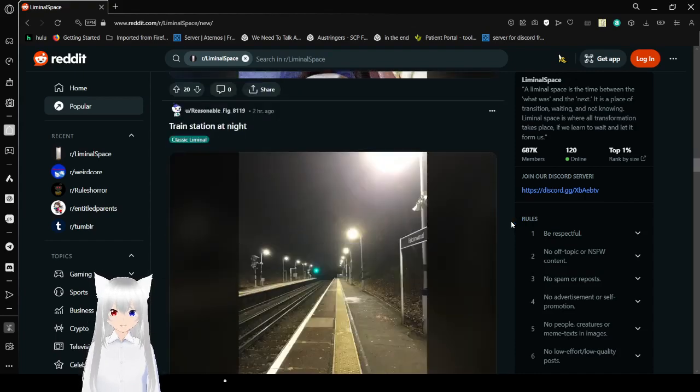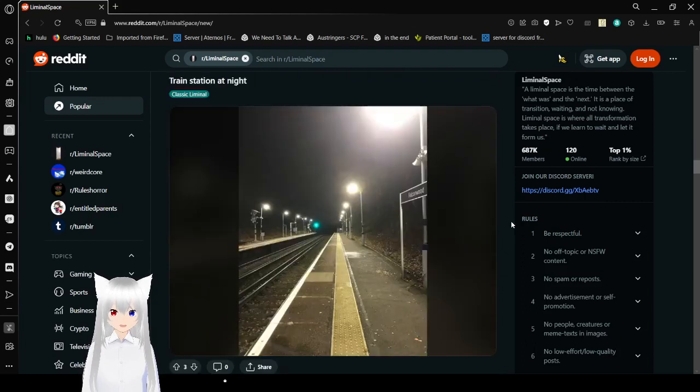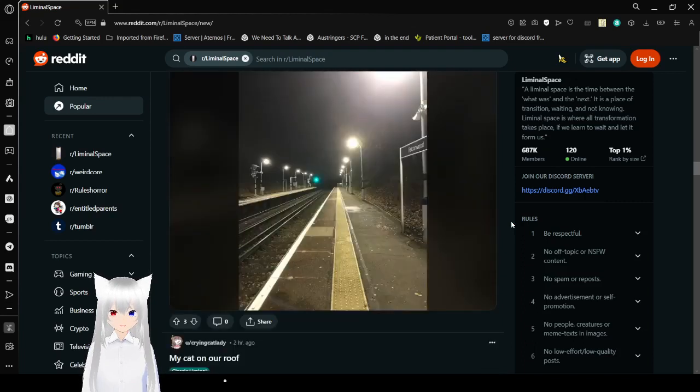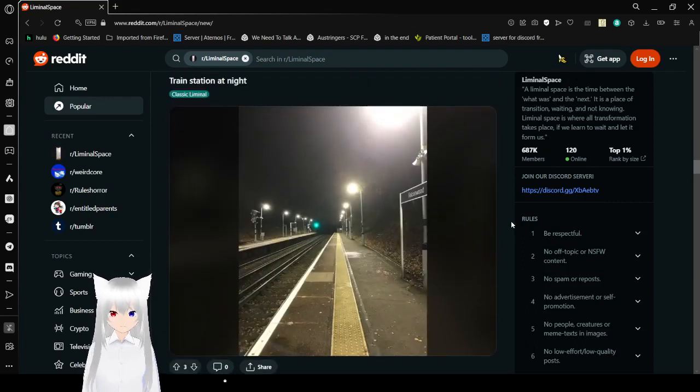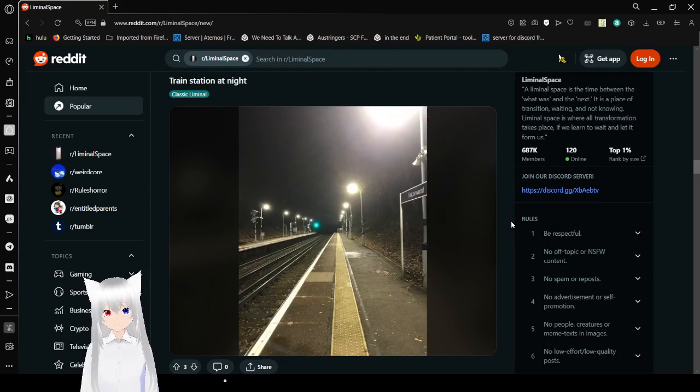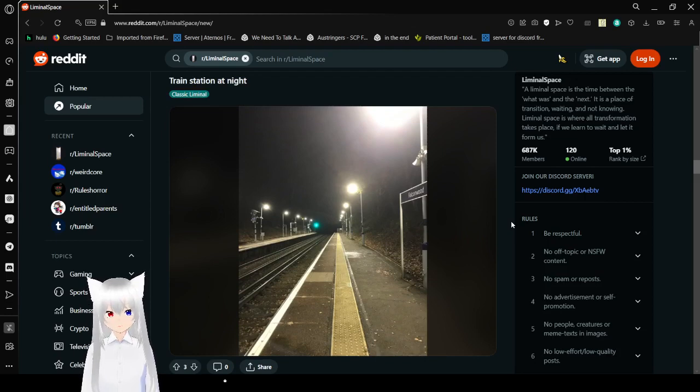Train station at night. Honestly, I've never actually been to a train station in real life. I've never been on a train in real life, so maybe that makes sense.